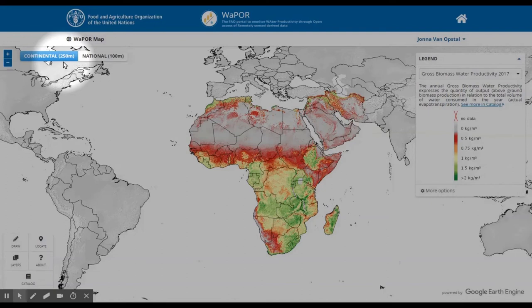First, note that there are two different levels available, and you can toggle between the two using these top two buttons. The continental level has a spatial resolution of 250 meter and is available for the whole African continent and the Middle East. The national level has a spatial resolution of 100 meter and is available for selected countries and river basins.